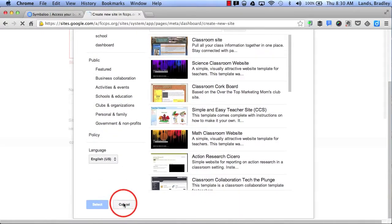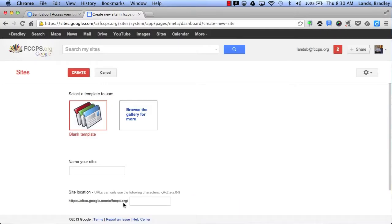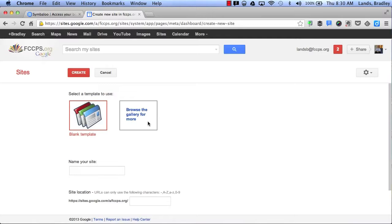If I click Cancel, this will take me back to my original screen. Now I can choose either to start from scratch with a blank template, or I can select one of the options from the gallery here.